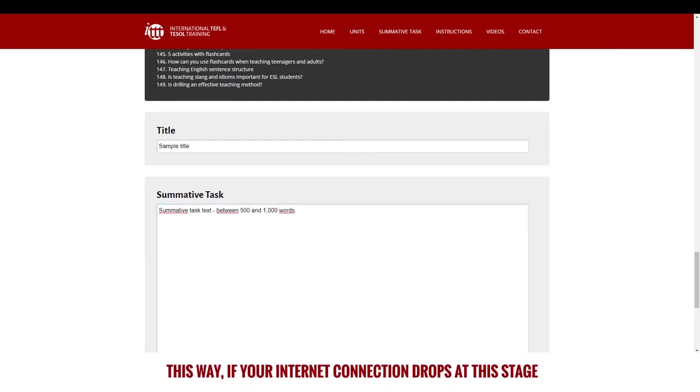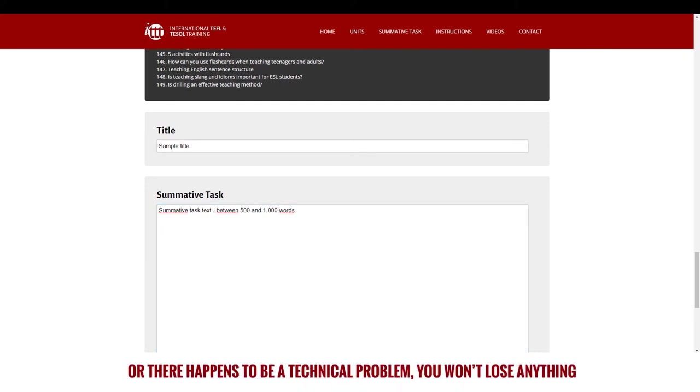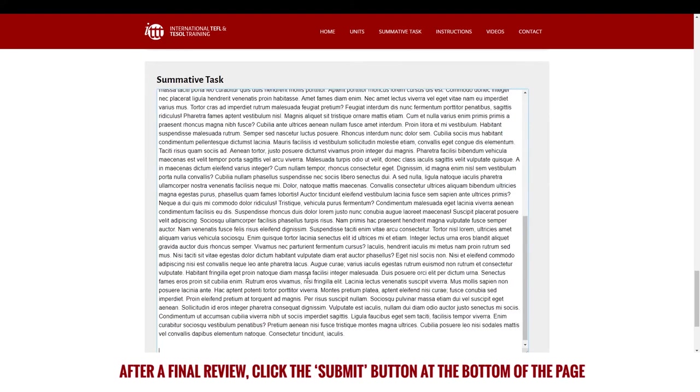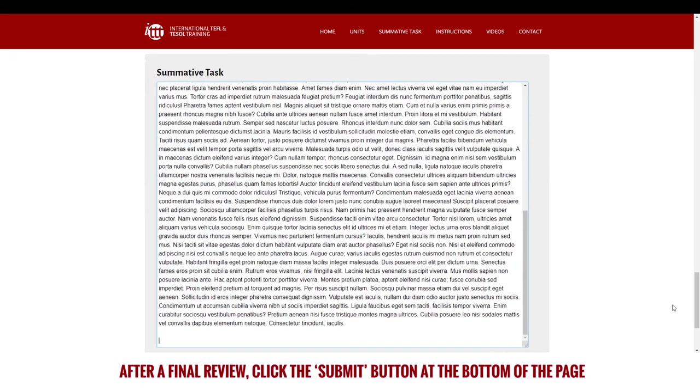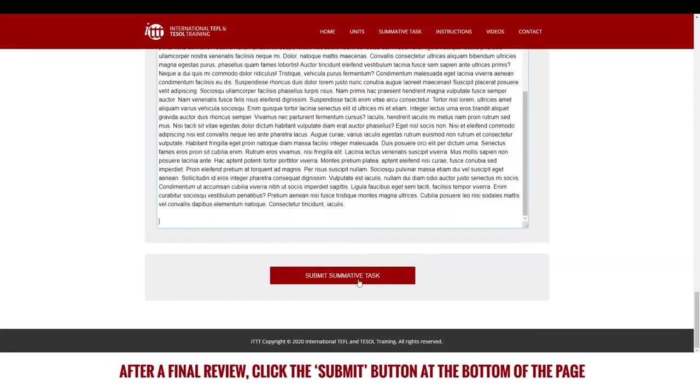This way, if your internet connection drops at this stage or there happens to be a technical problem, you won't lose anything. After a final review, click the submit button at the bottom of the page.